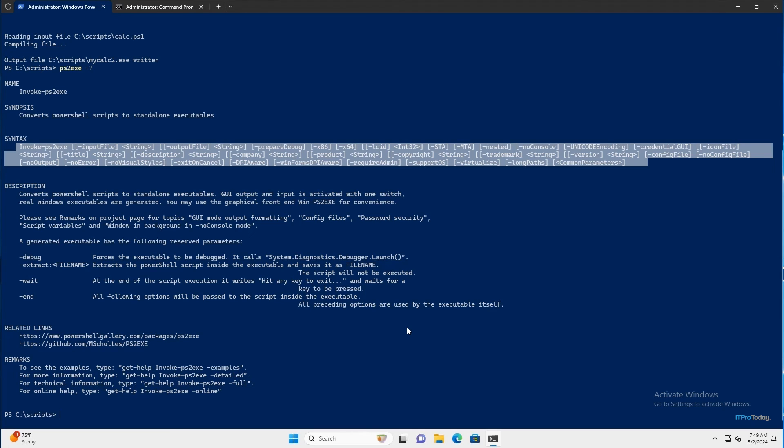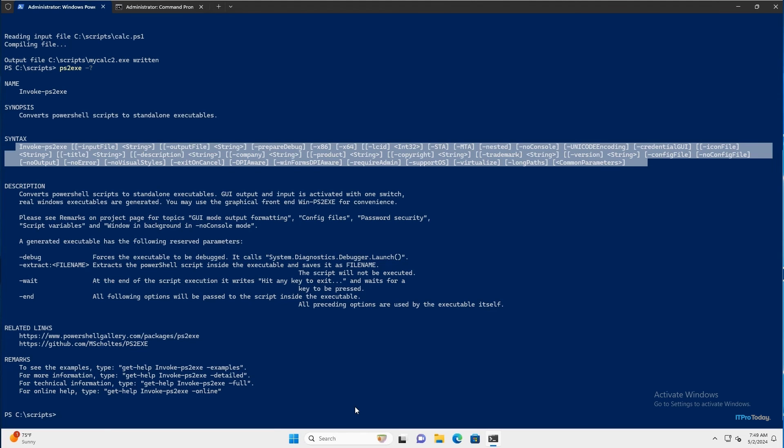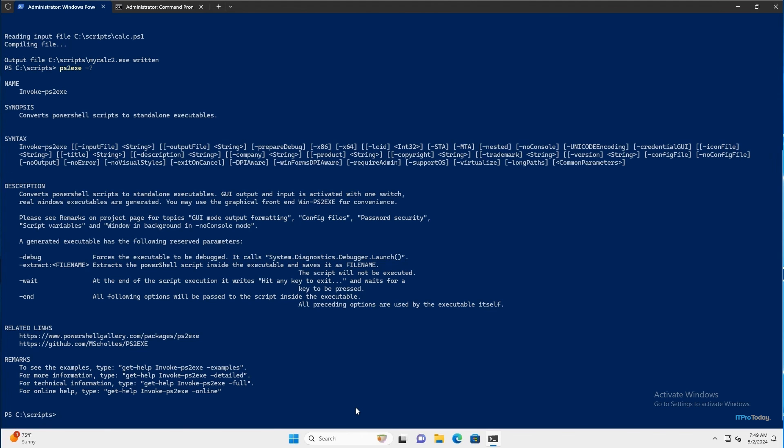So the big question I'm sure some of you are wondering right now is, is there any way to take advantage of all of these parameters but simplify the syntax a bit? Well, there actually is a shortcut that you can use. Because what you can do rather than dealing with all of these parameters individually is type win-ps2.exe. And this wasn't always supported. This is something that is relatively new, but I'll go ahead and press enter.